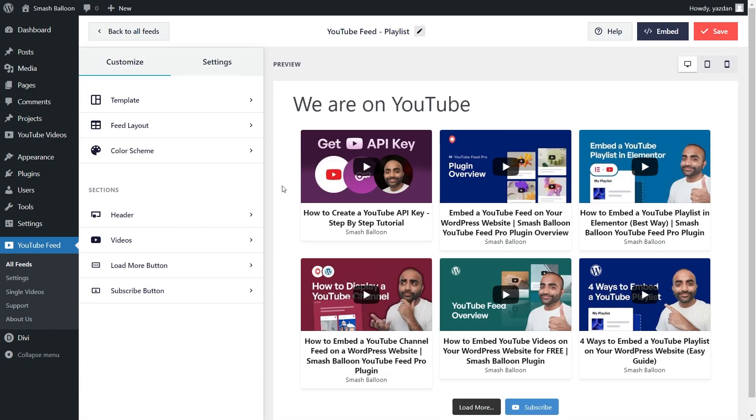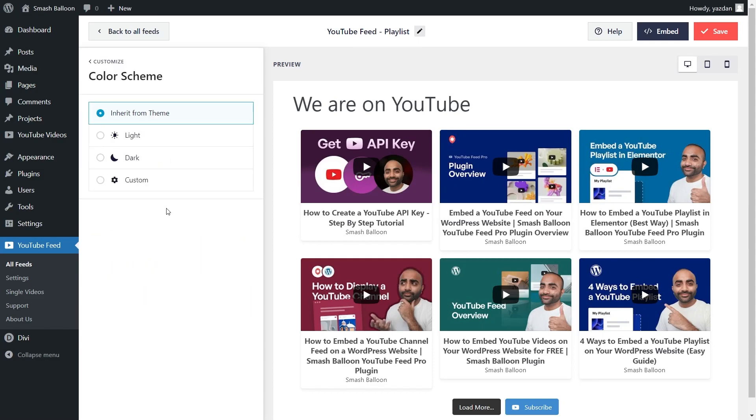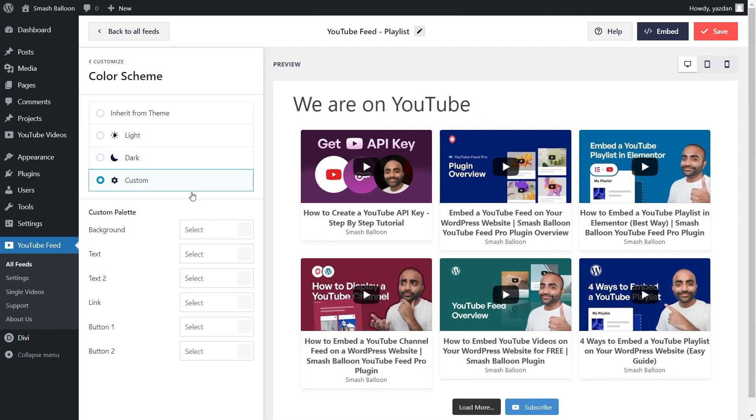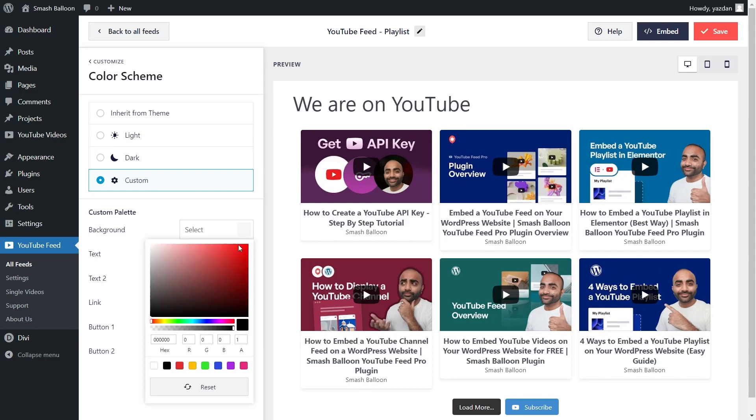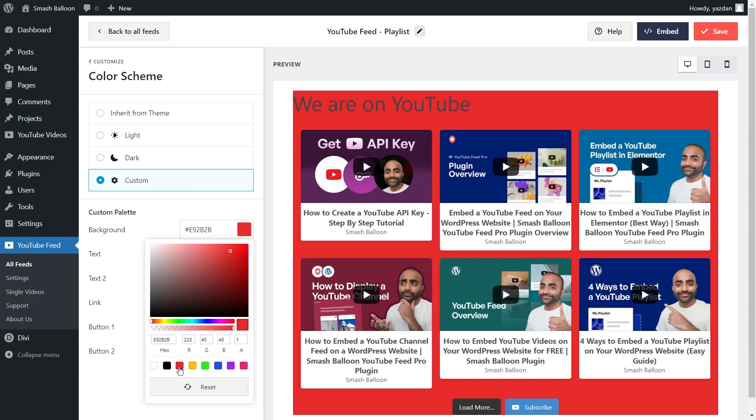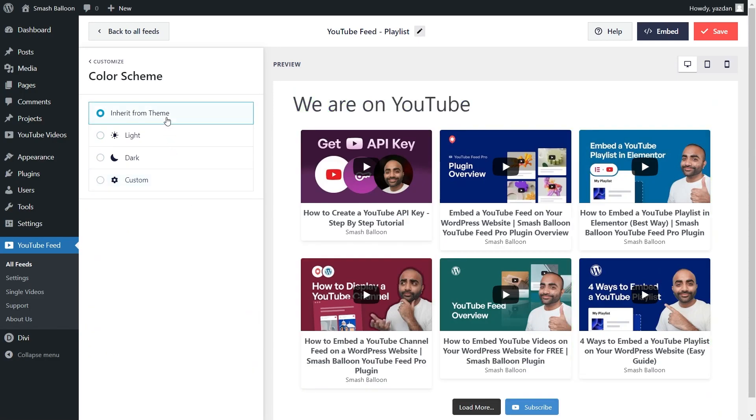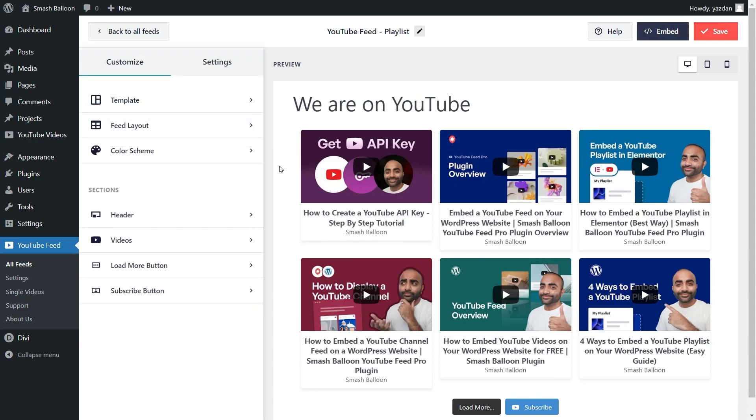Next, if you want to modify the color palette of your YouTube feed, under the customize tab, click on color scheme. At the top, you can see that currently we've got inherit from theme selected, which means that the plugin will create your feed to automatically match the design of your WordPress theme. Next, we have a light theme, a dark theme, or even a custom theme that allows you to select the exact colors you want for your feed, just like this. And once you're happy with the color scheme, make sure to hit save on the top right corner.